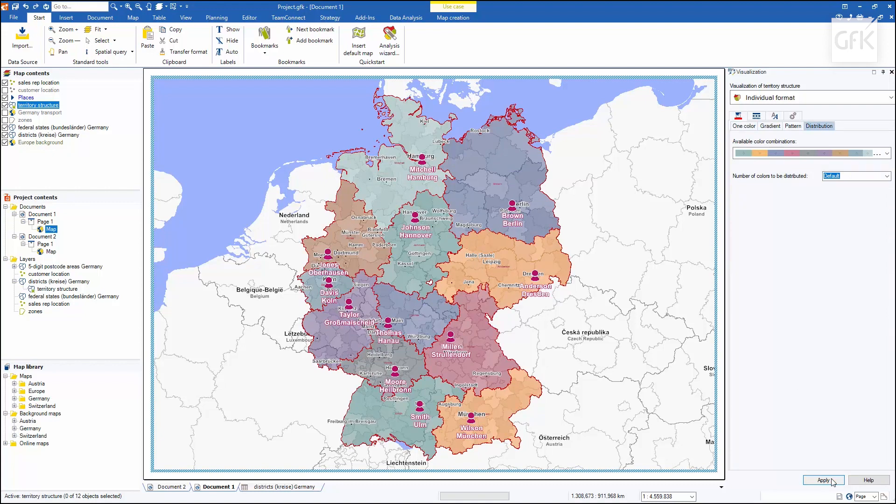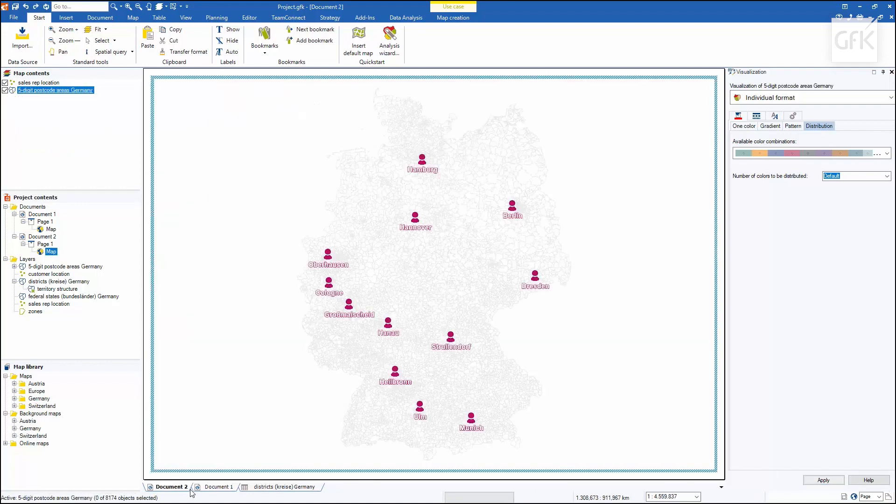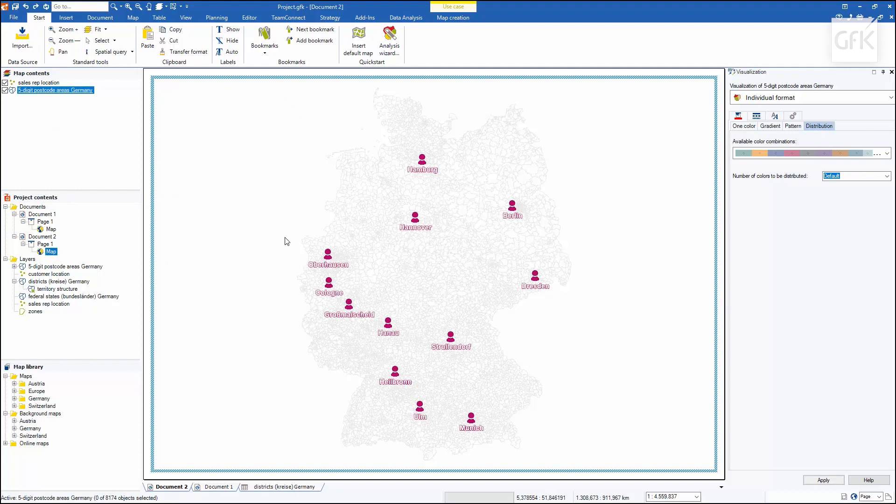Now, I want RetroGraph to calculate a territory scenario for me. To do this, I'll switch to a second document with the five-digit postcodes contained therein, which I would like to use as a basis for building the new territories.